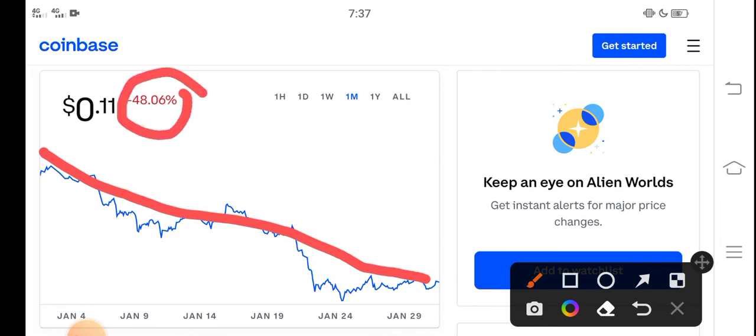price drop in the last 30 days. So that's why the price now is only 11 cents, $0.11 USD. That's the current price of TLM in the market, so the price is very very